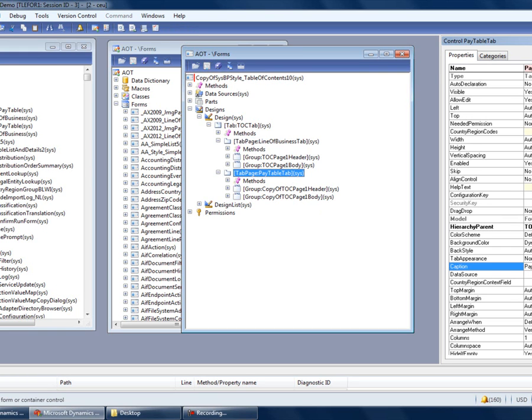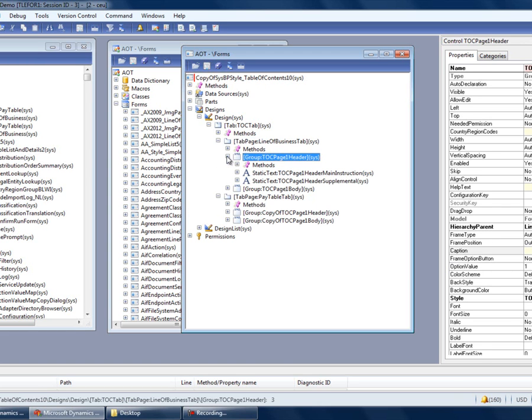This caption is what will appear in the left-side navigation pane of the Table of Contents form. Of course, if this were a shipping product, we'd be using a label in place of hard-coded string. Each of the tab pages also includes a header group. Within the header group, you can supply a main instruction and a supplemental instruction.